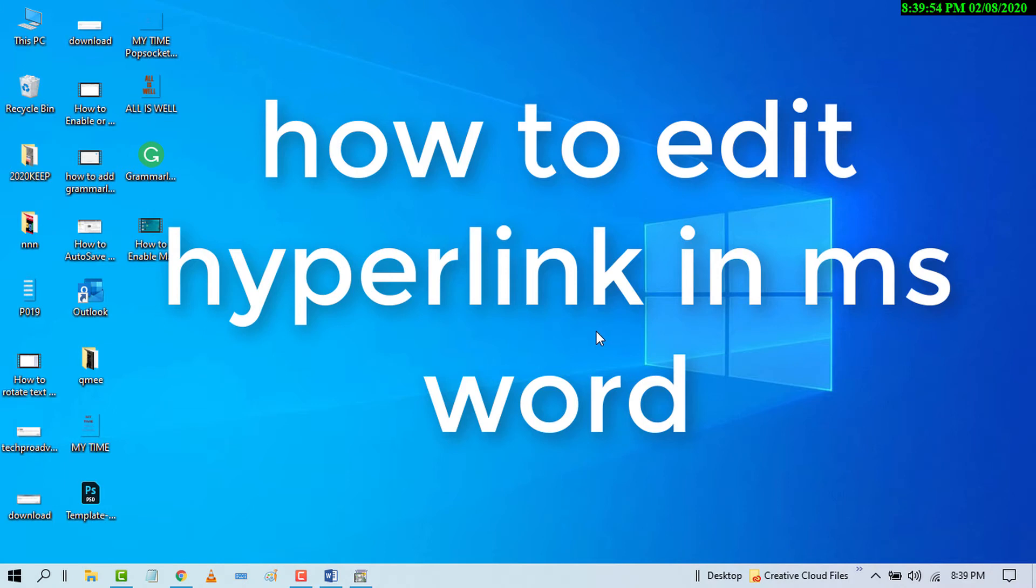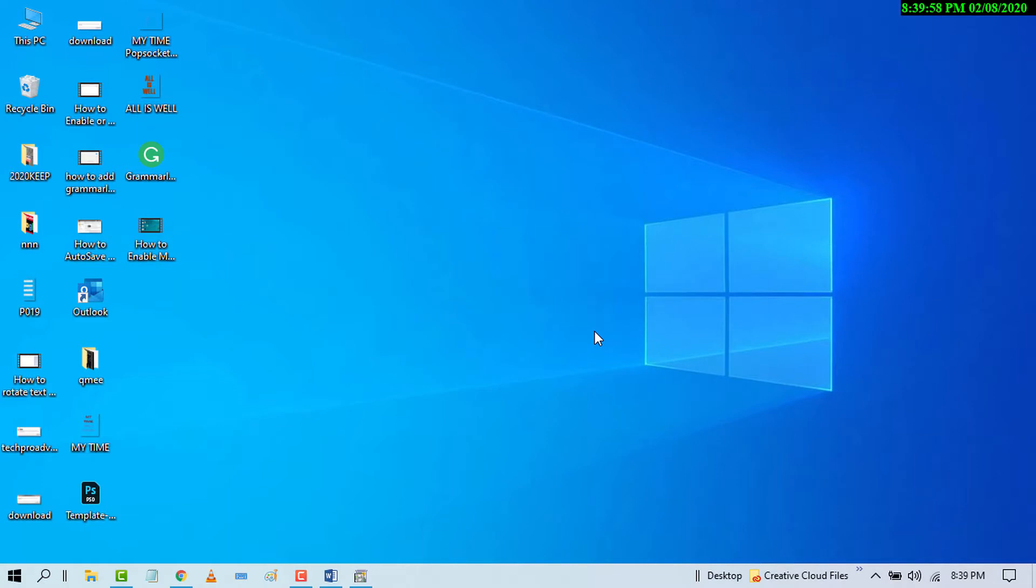Hello and welcome guys. Today in this video, I'm going to show you how to edit hyperlink in MS Word document.